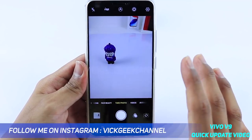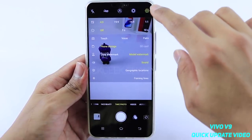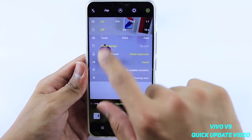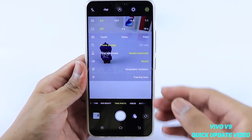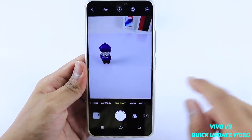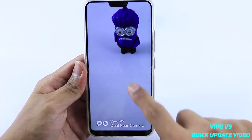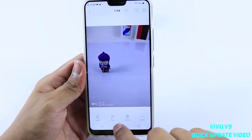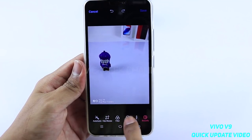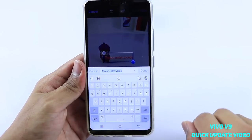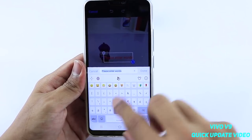One thing I mentioned in my previous video that hasn't been updated yet: in Settings there is a model watermark and time watermark, but unfortunately you cannot add your own watermark or edit the model watermark. When you capture a picture you get the 'Vivo V9 dual rear camera' watermark, and you cannot edit it. If you go to the built-in editor and tap on Text, you get the copyright symbol option.